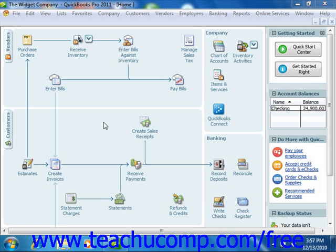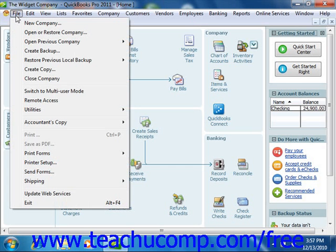To switch user modes once you have enabled multiple users, just select File from the menu bar and choose either the Switch to Multi-User Mode or Switch to Single User Mode command. This is a toggle command and will always switch to the opposite command from the user mode in which you are currently operating.